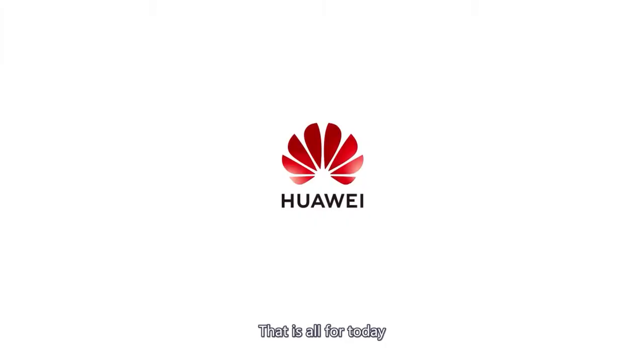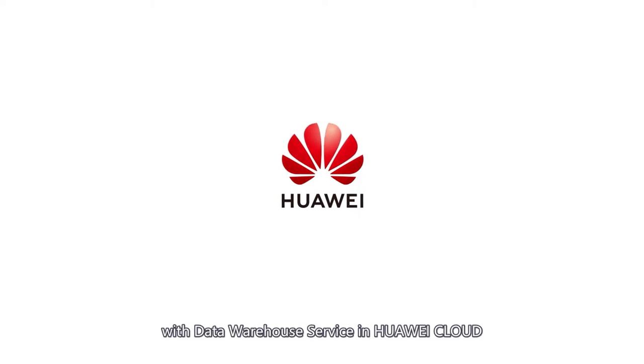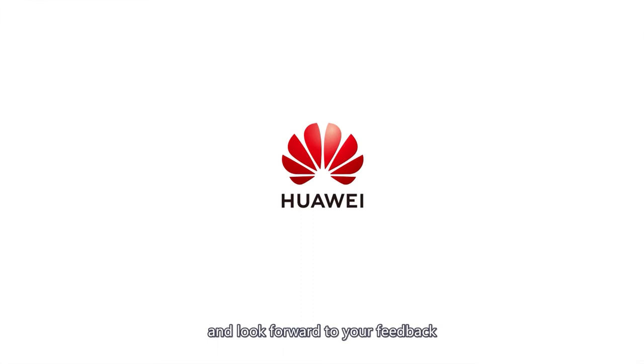That is all for today. We hope you enjoyed this getting started with data warehouse service in Huawei cloud, and look forward to your feedback. Thank you.